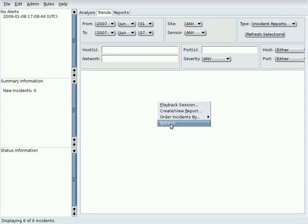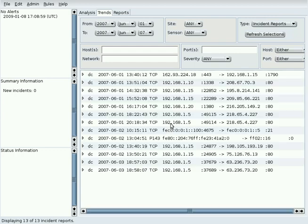The pop-up menu is a subset of the menu on the Analysis tab. Click on Refresh to display the selected incidents.